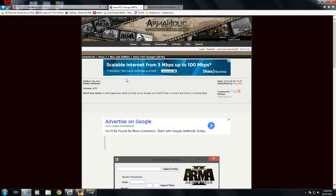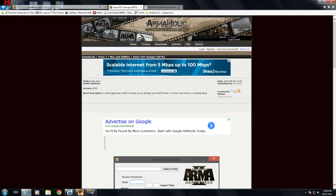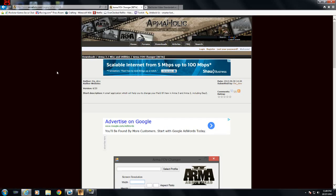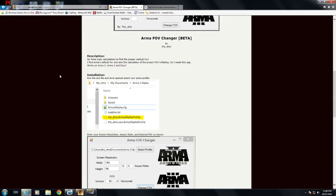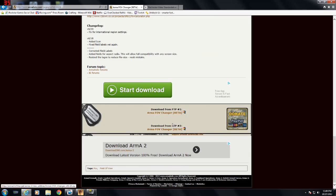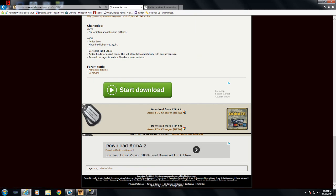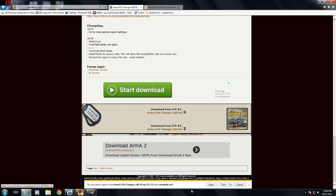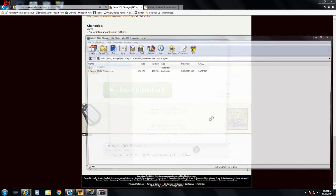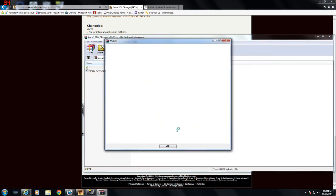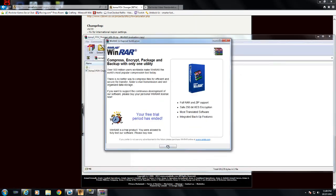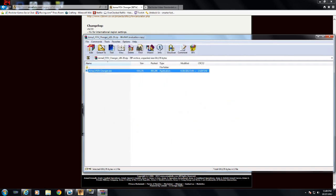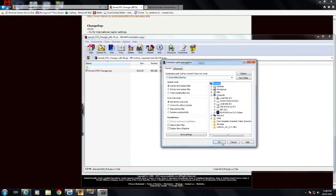First things first, we're going to go to this link right here — the link will be in the description below. We're going to go down to where it says Arma 3 FOV Changer Beta. You're going to click on this, click open. You're going to need to have WinRAR or WinZip to unzip this. I'll just extract it to the desktop.